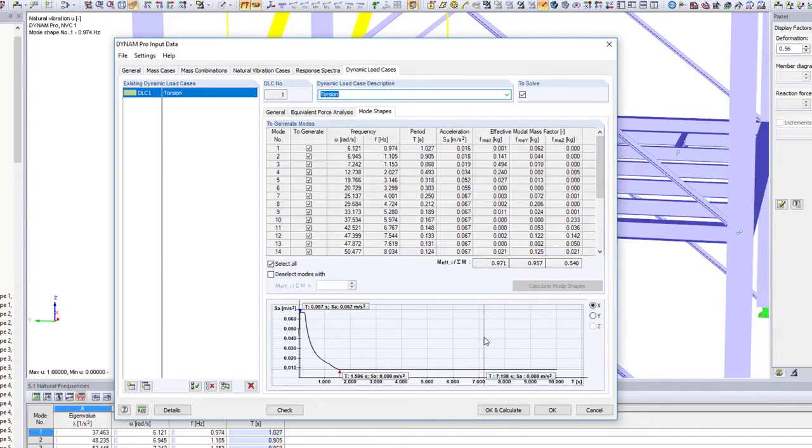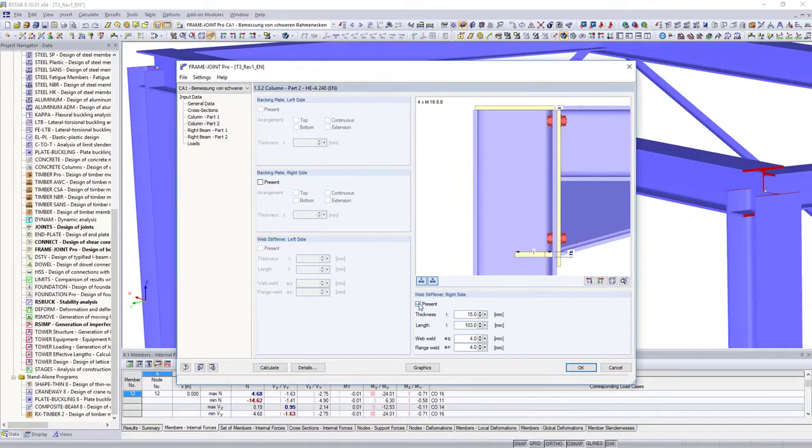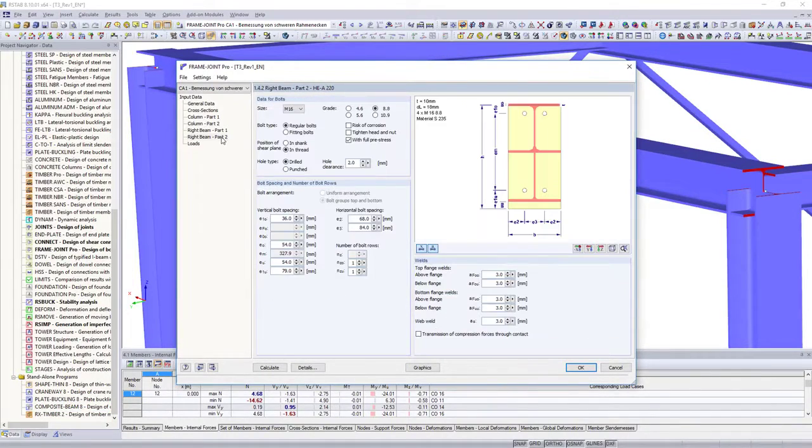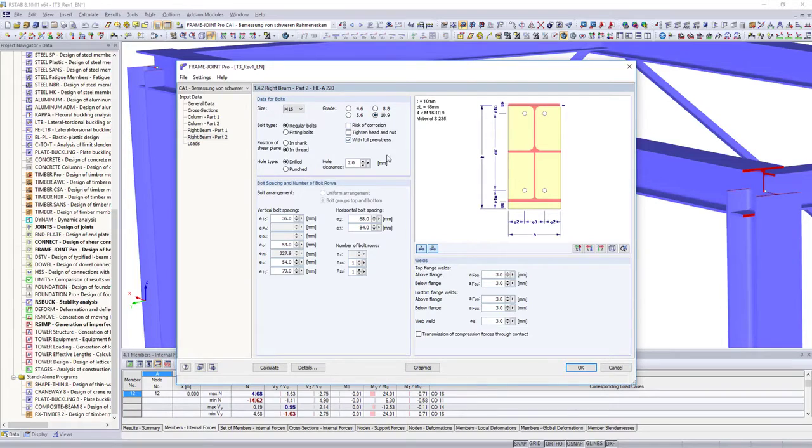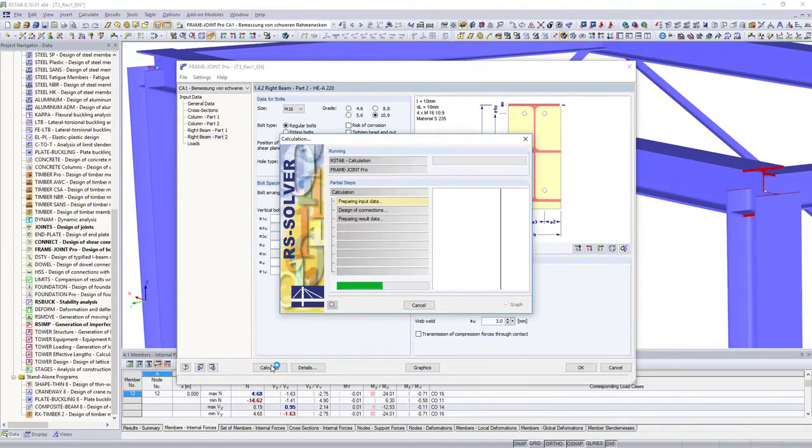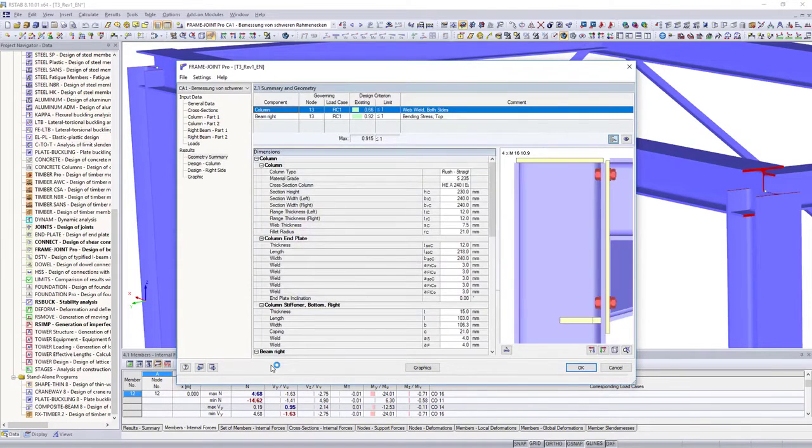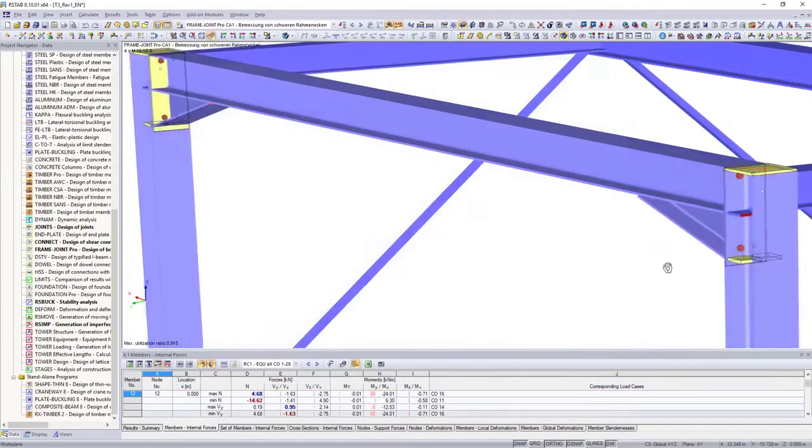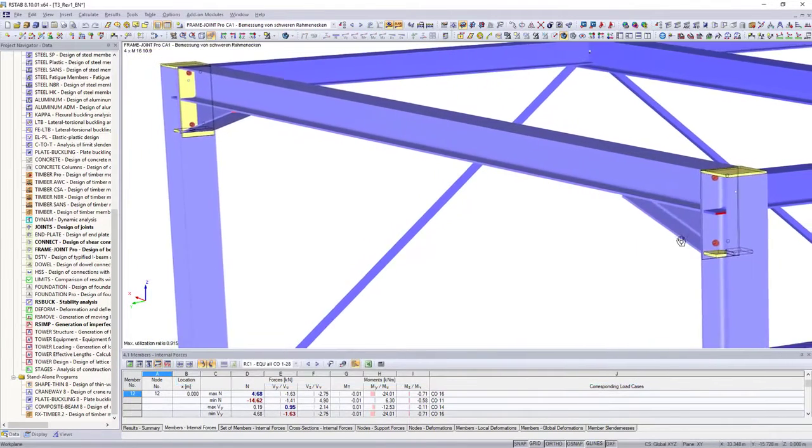Enhance your analysis by designing connections directly on the entire structural model, in addition to all cross section and stability designs of your structure.